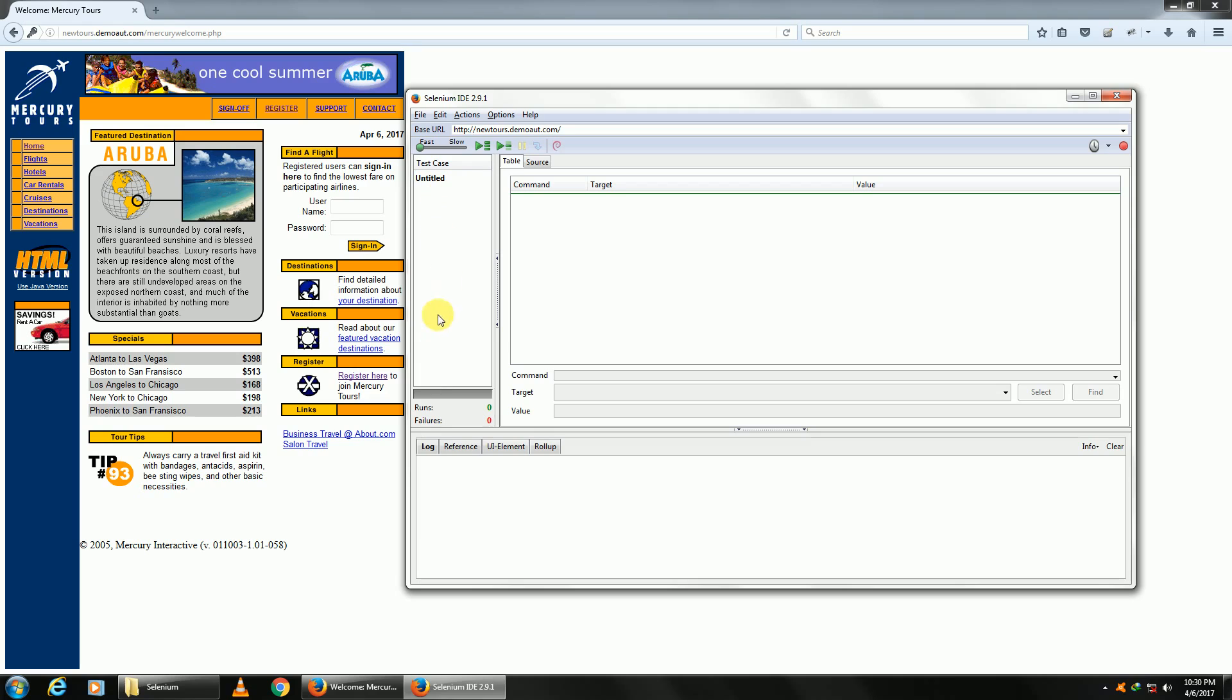Any steps you have added - clicking, typing something in an edit box, going to a page, closing a window - will appear in your edit window with command, target, and value. We'll see all these things later on.